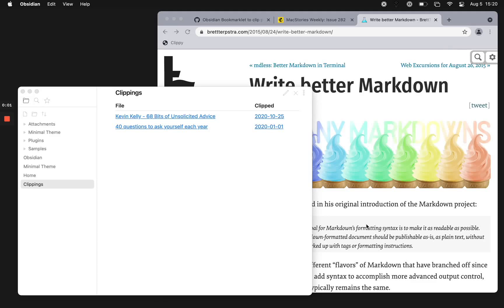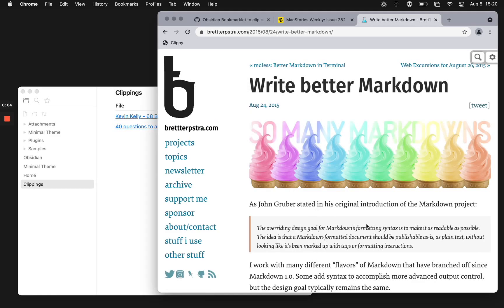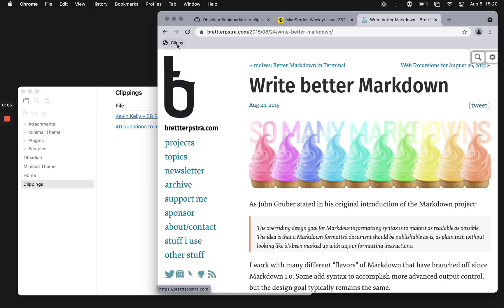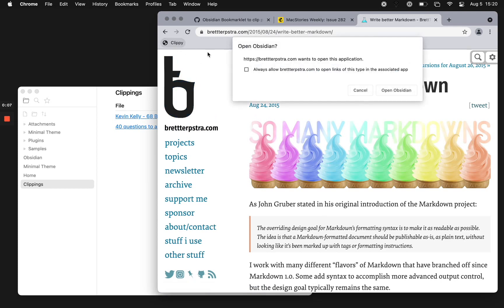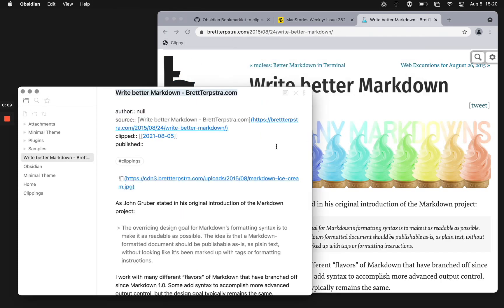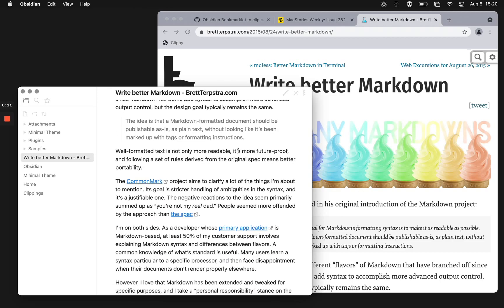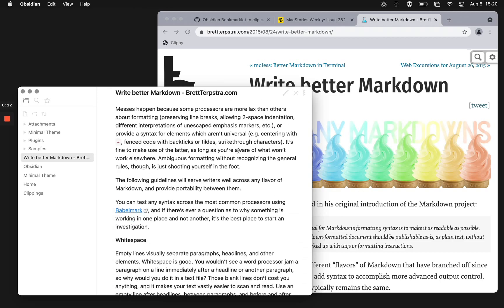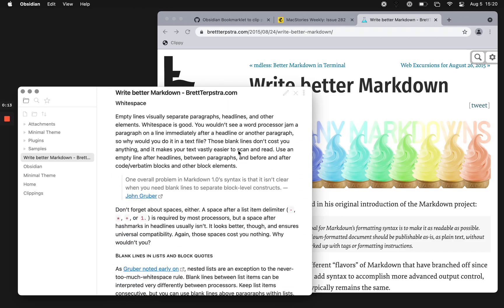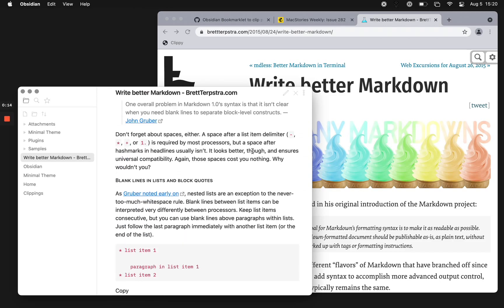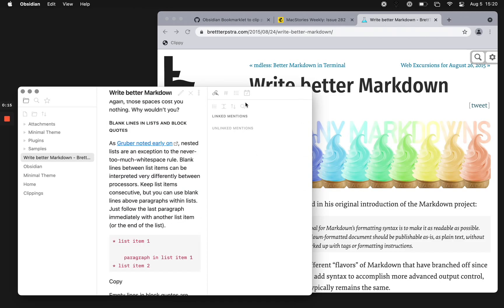All right, here's a quick demo of a new clipping tool I made. It's a bookmarklet and all you do is just click on the bookmarklet and then it brings in everything nicely formatted.